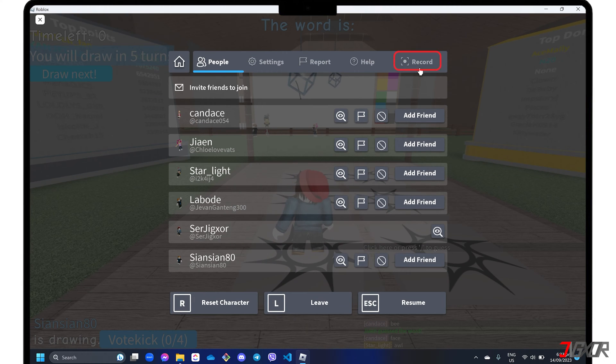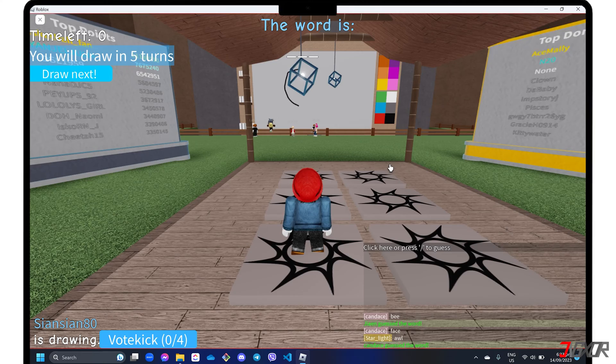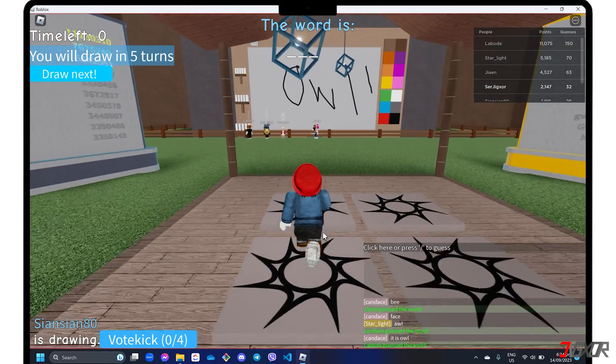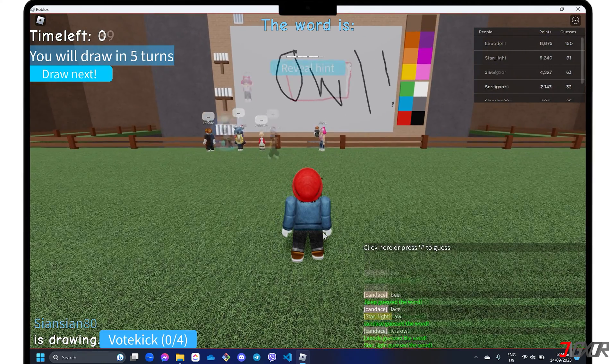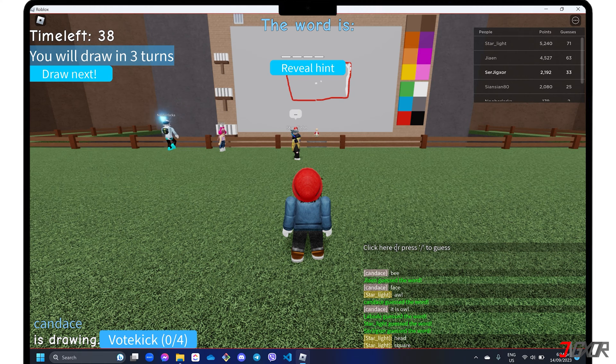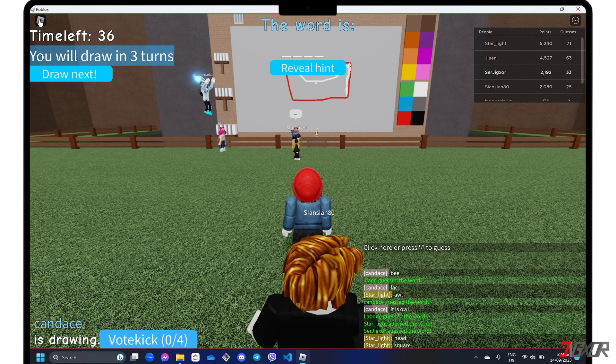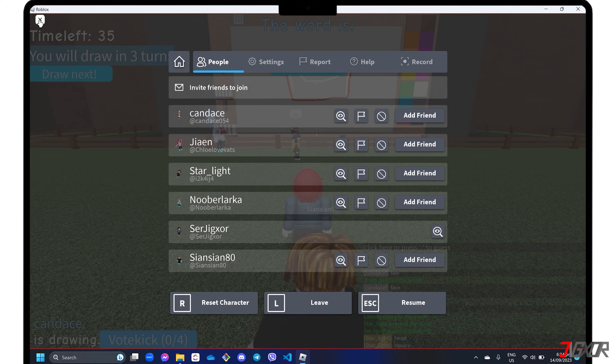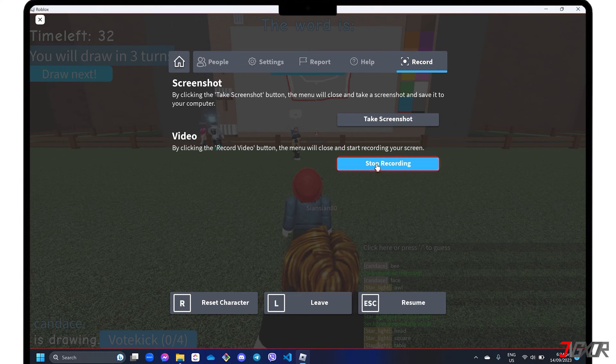Go to the record tab and click the record video button. While playing, the program will record the game in the background. When you have recorded enough of your gameplay, go back to the record tab and click stop recording.